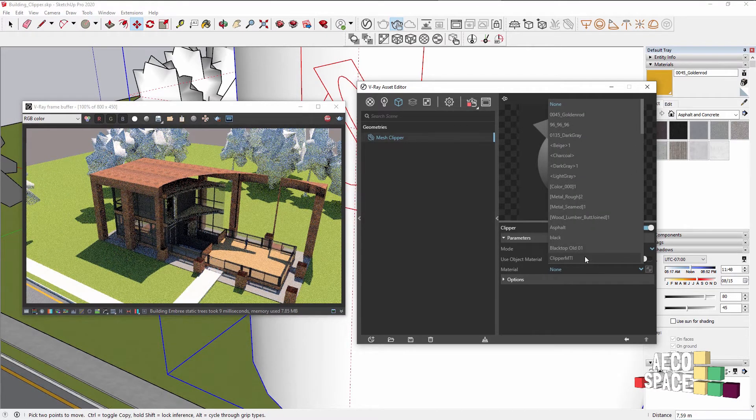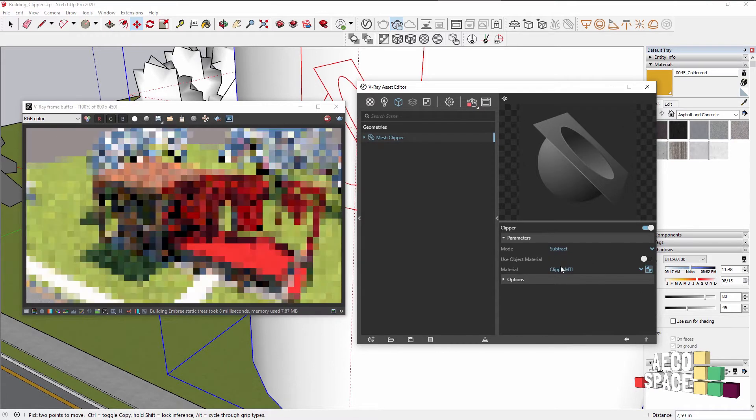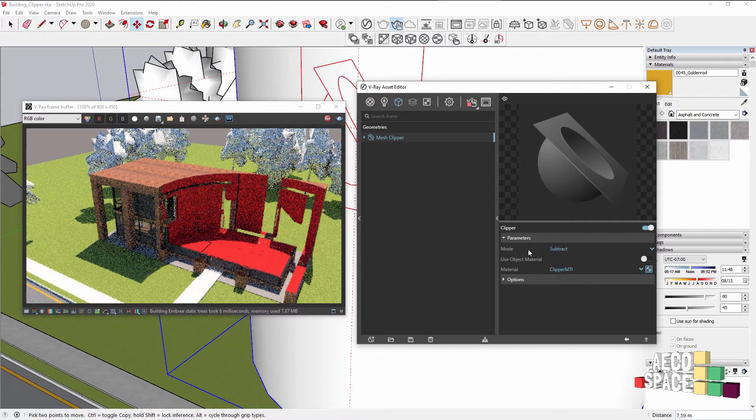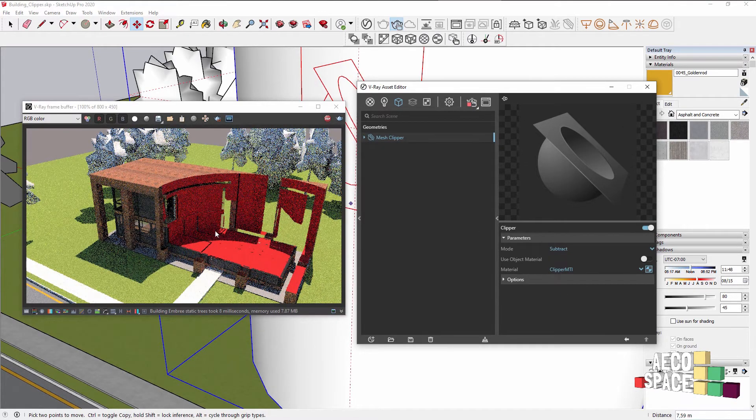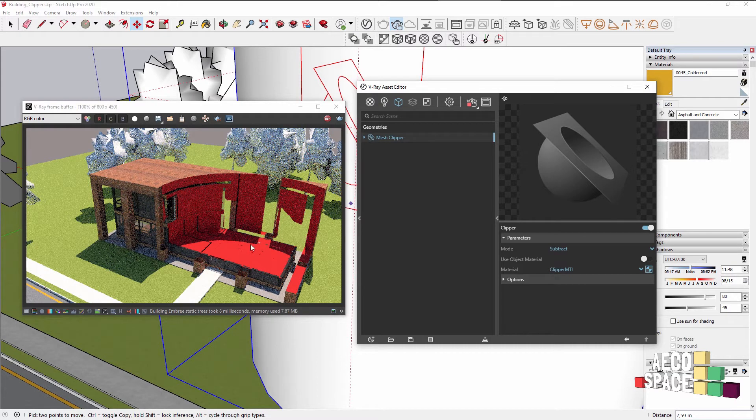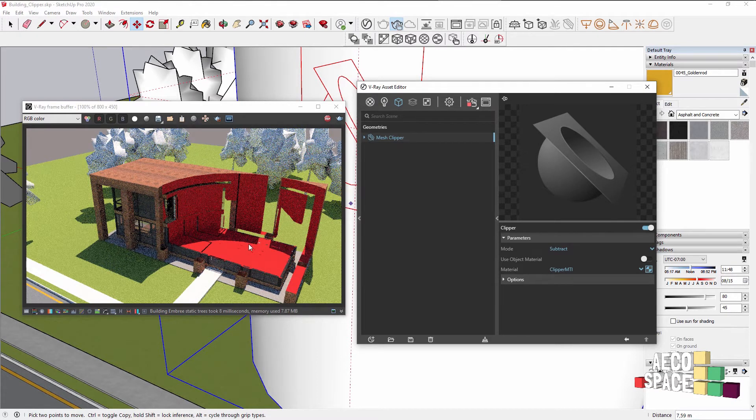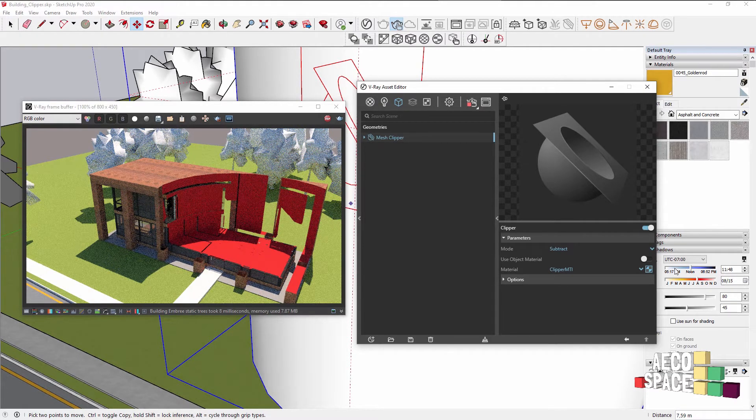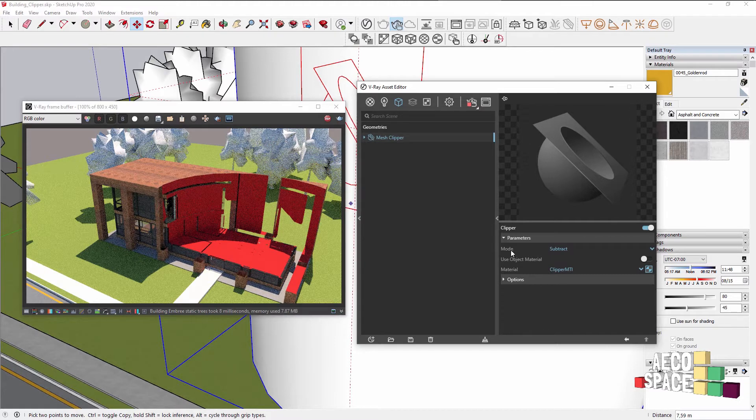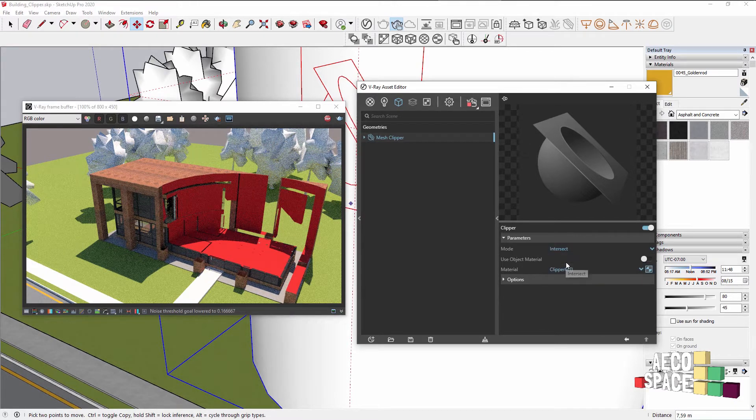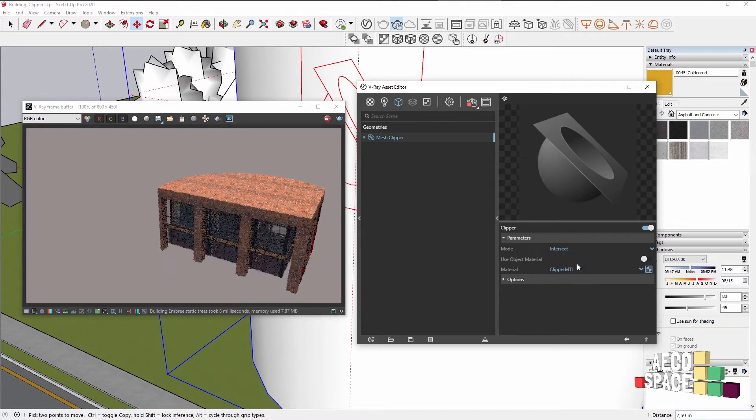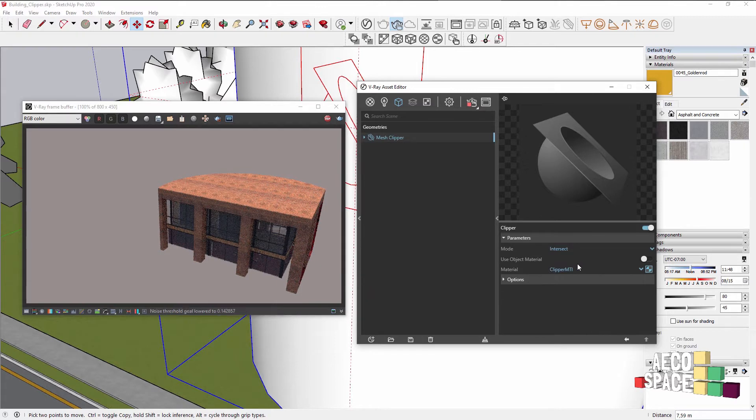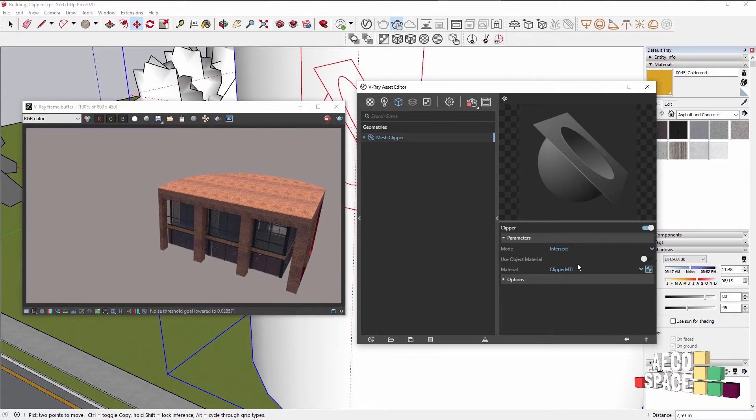You can use the same one or I have another called Clipper material which is again just a bold color. You can also change the mode to intersect, and in this way it will basically invert the clipping and showcase only what's inside of the geometry.